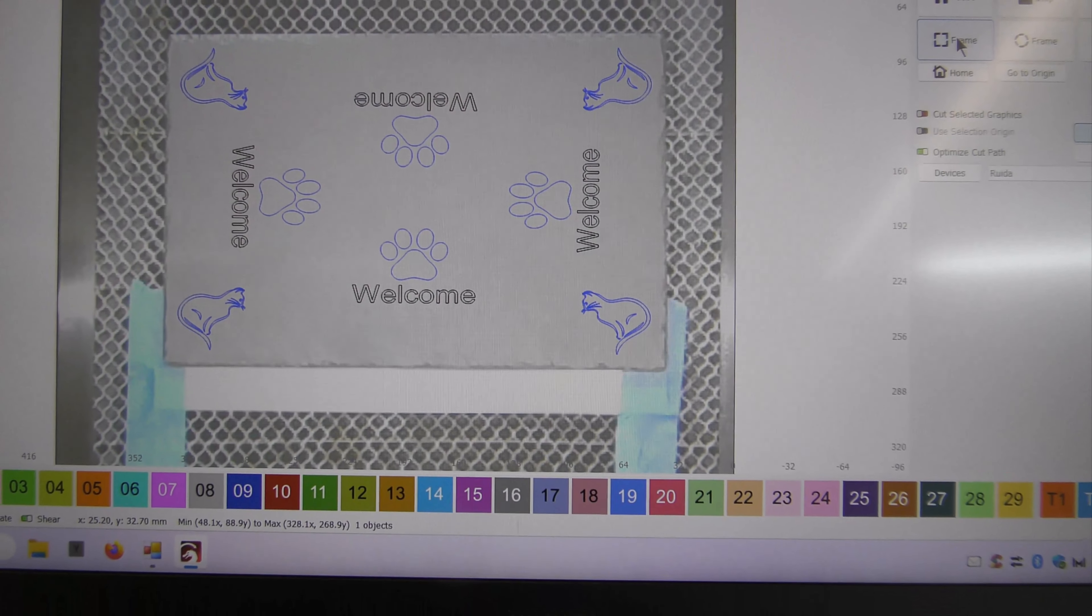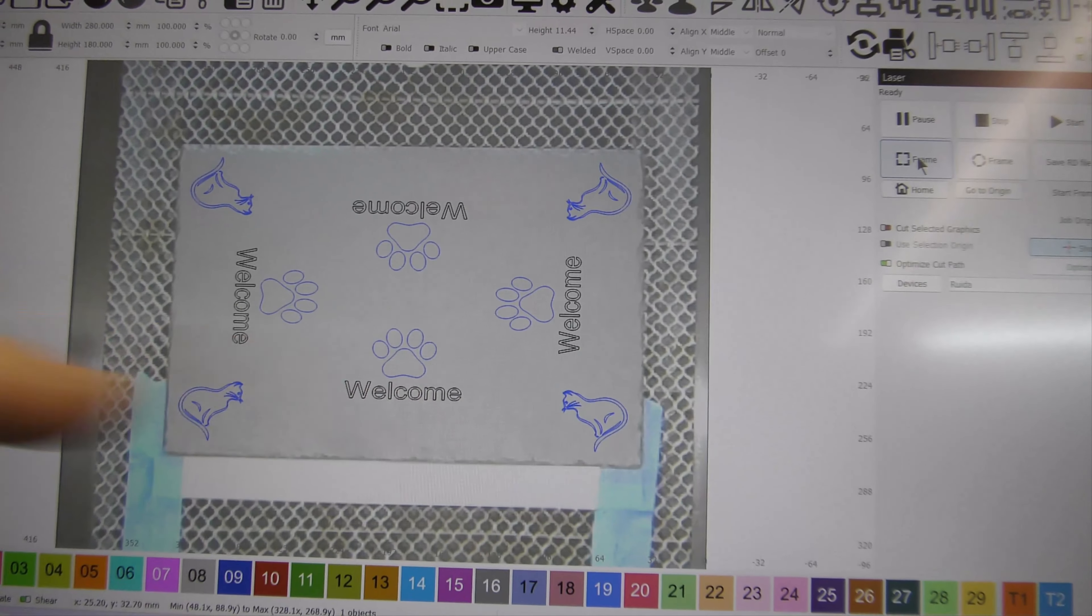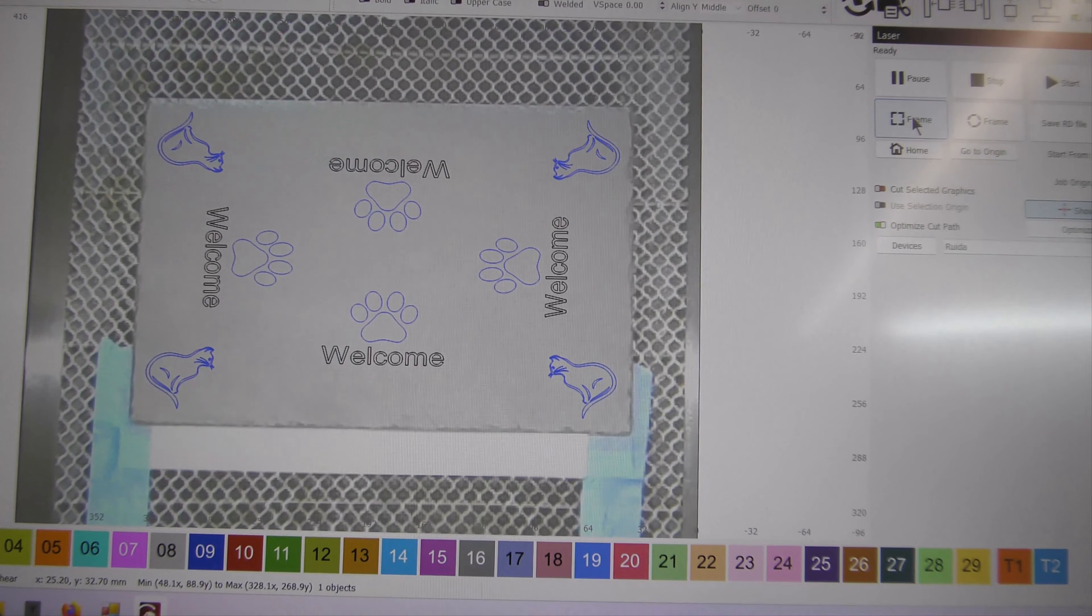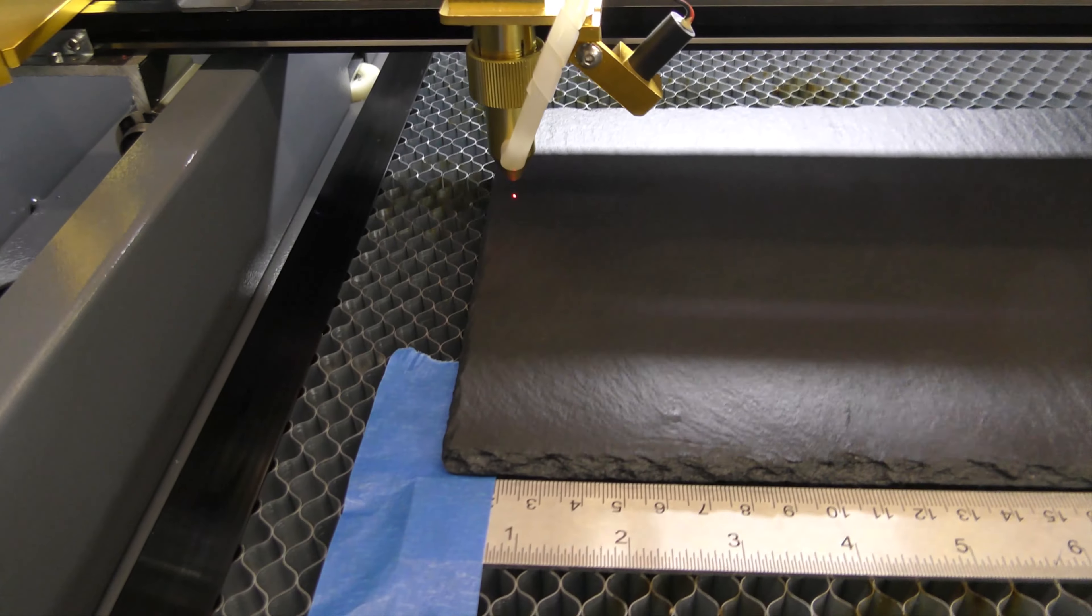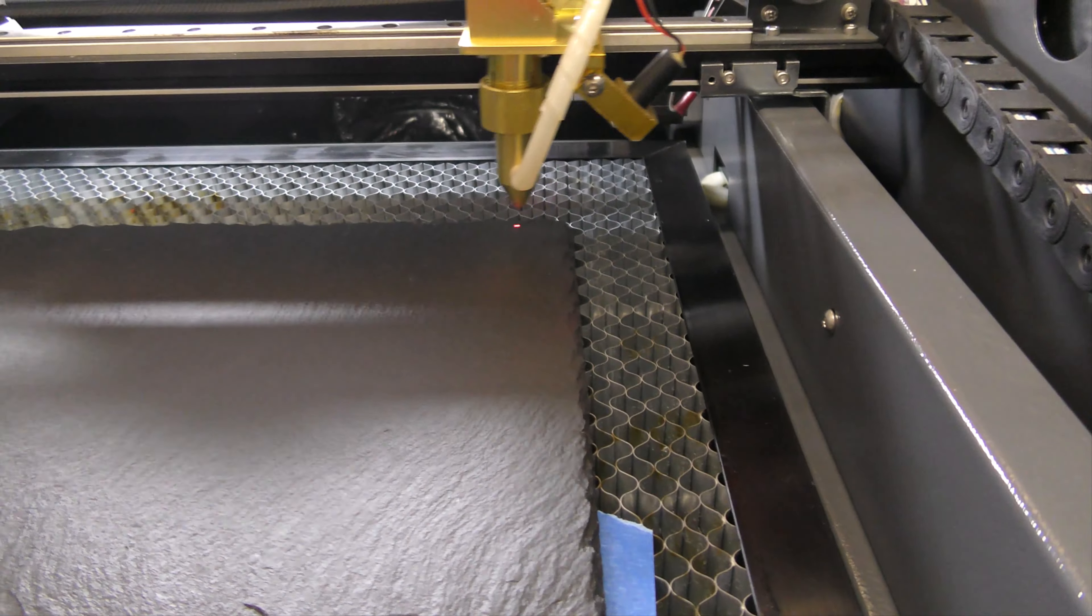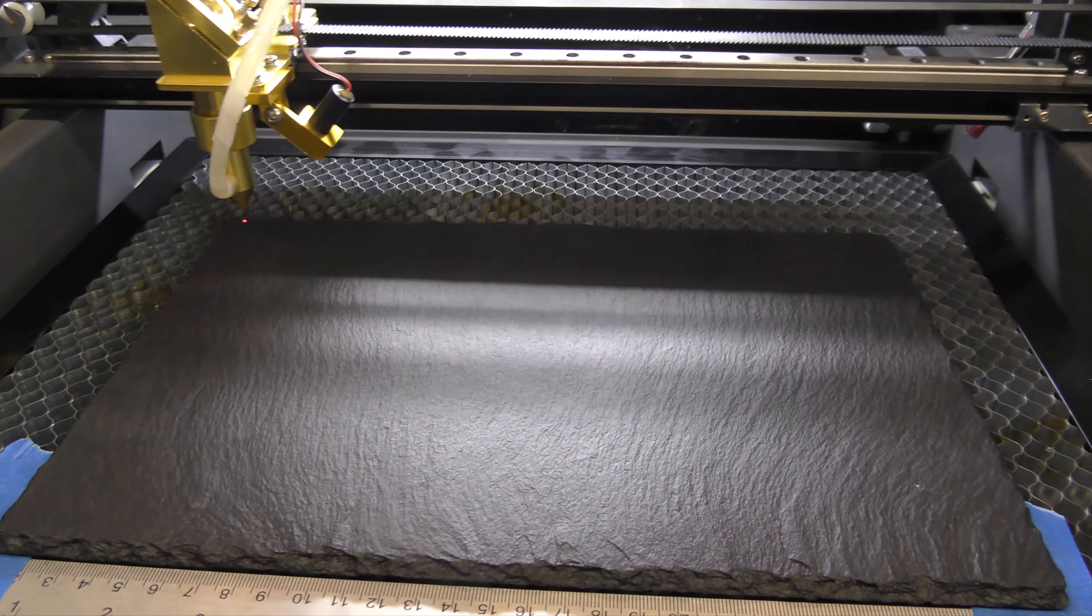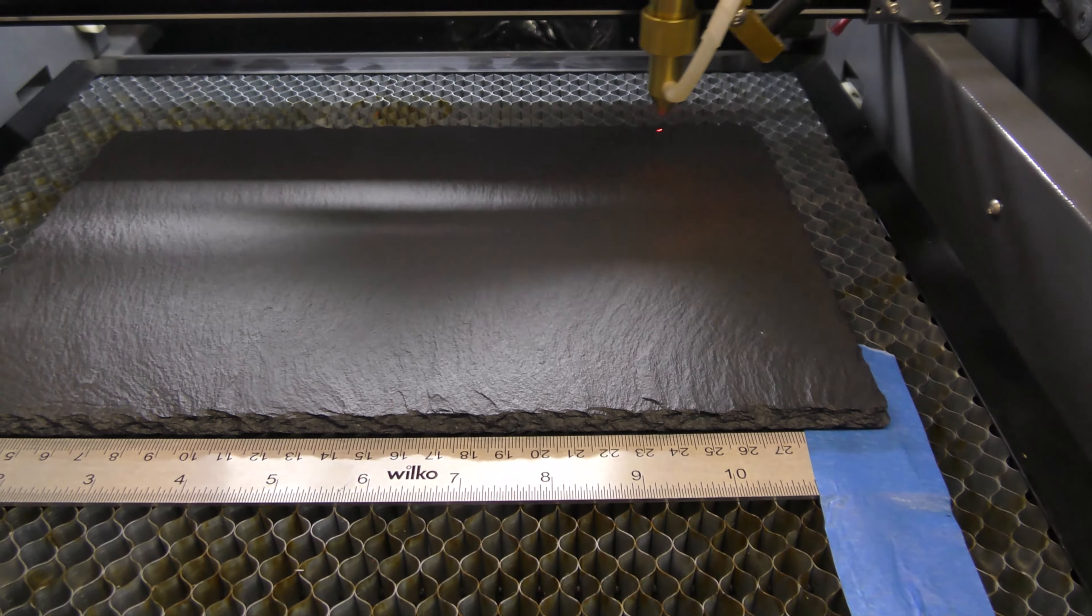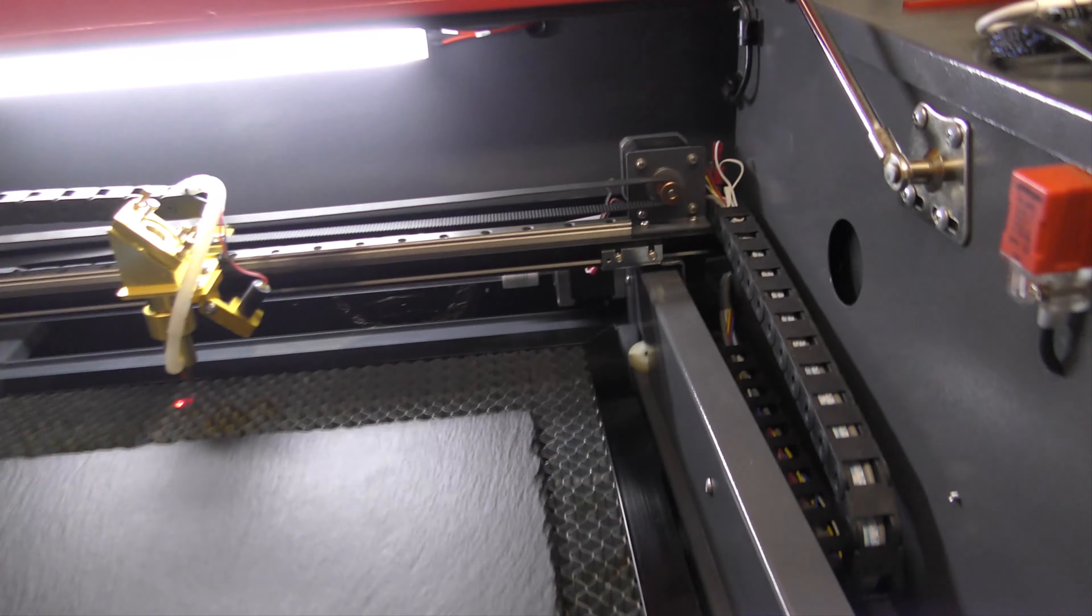Okay, so here is the placemat design. I've just again drawn the rectangle around there to make it easy to get that all nice and centered. I've done a frame, looks pretty good. Let's just do that again. So yeah, the focal height is set. Why is it doing it again? It's done that twice now. Right.